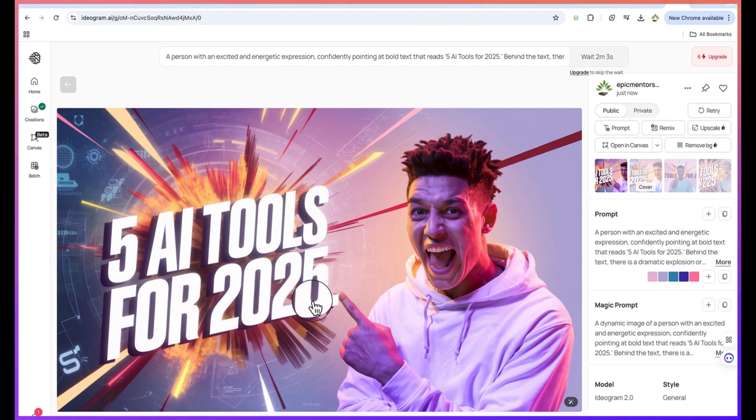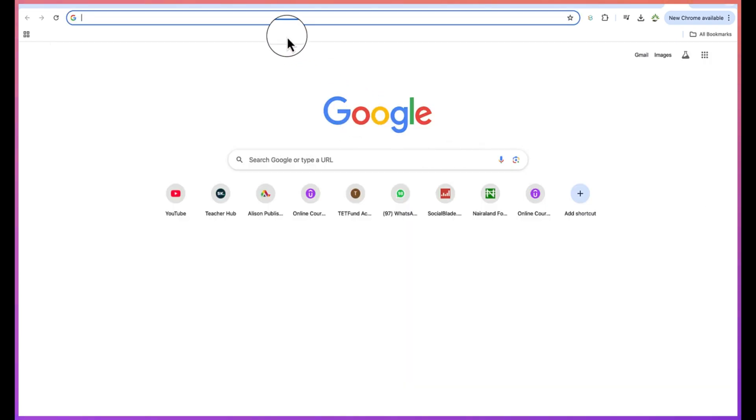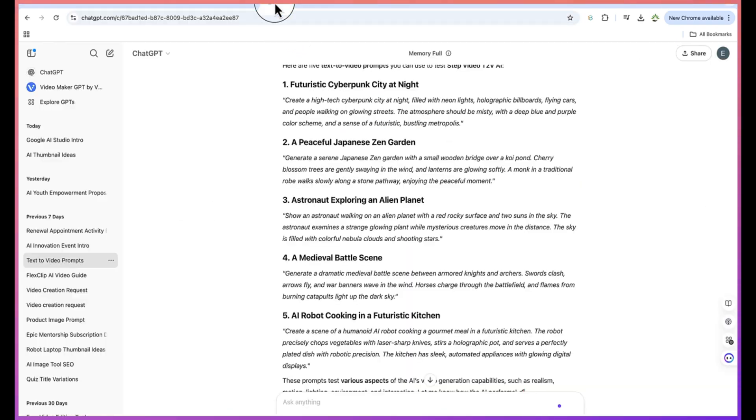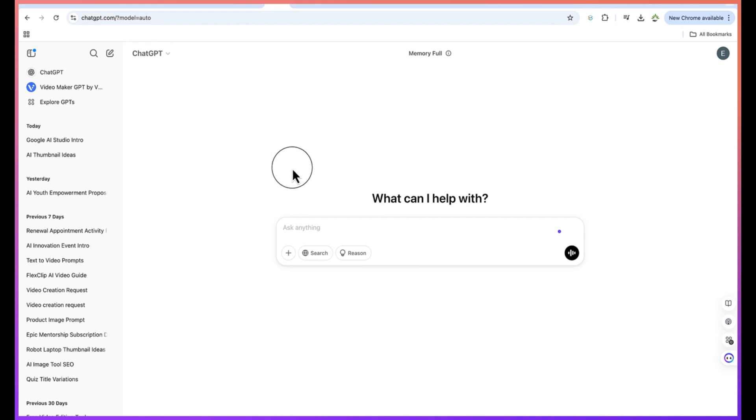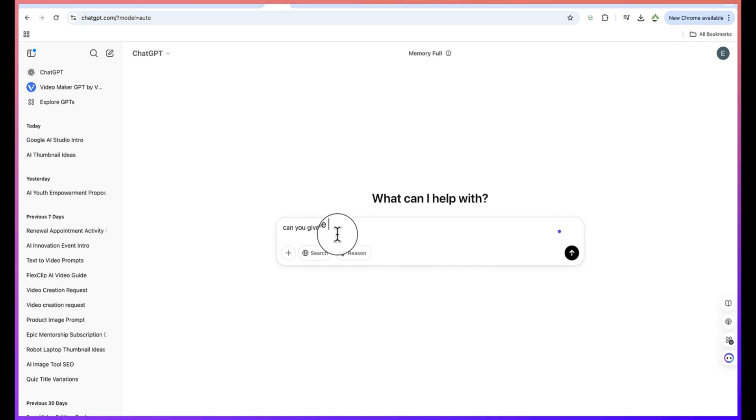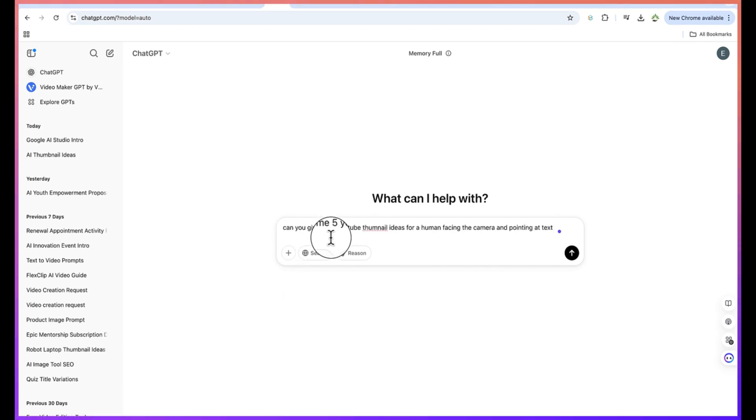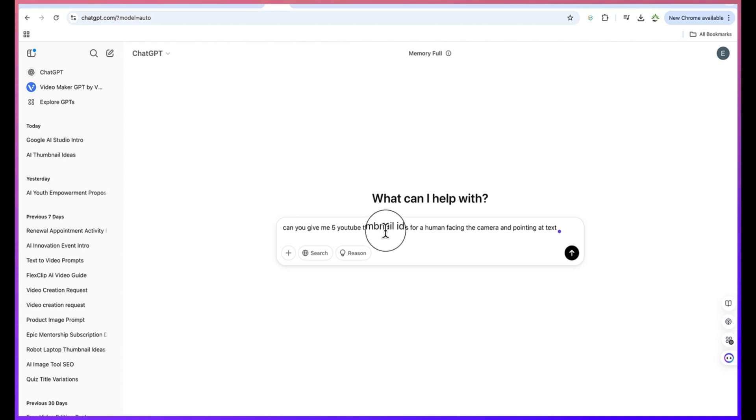So the first thing we need to do is start by going to ChatGPT. I can create a new chat and come over here to start asking it to give the prompt, because the prompts are going to be generated by ChatGPT.